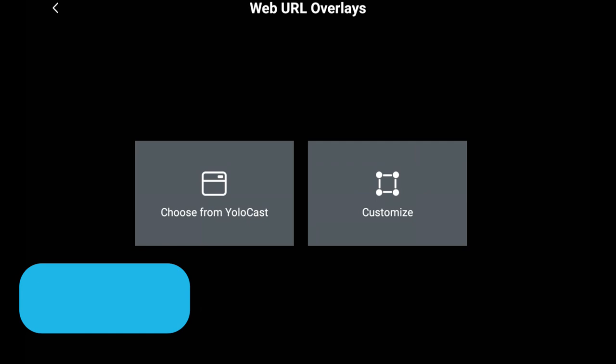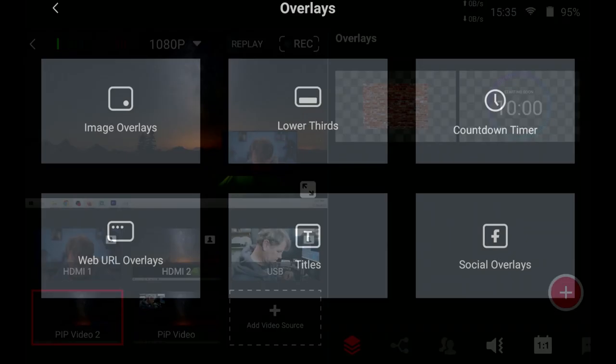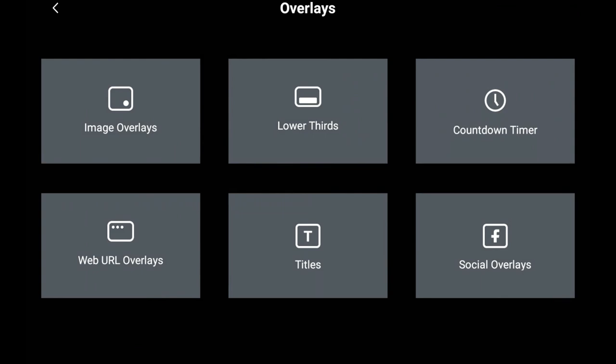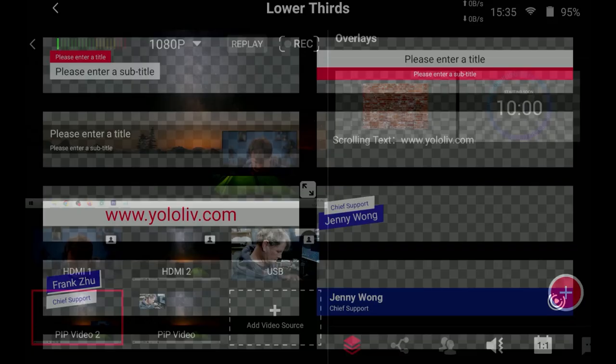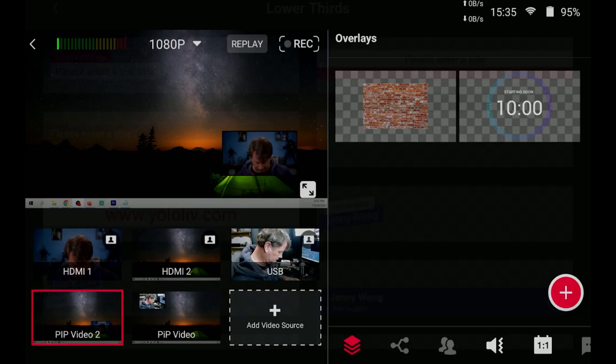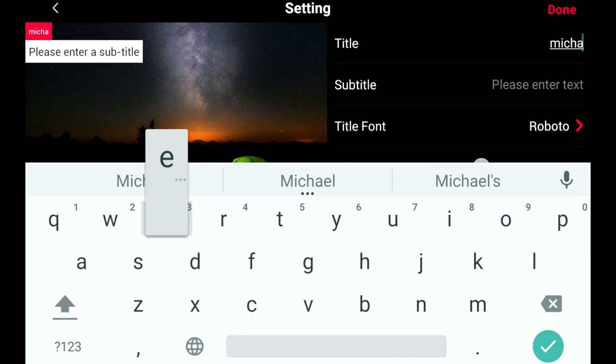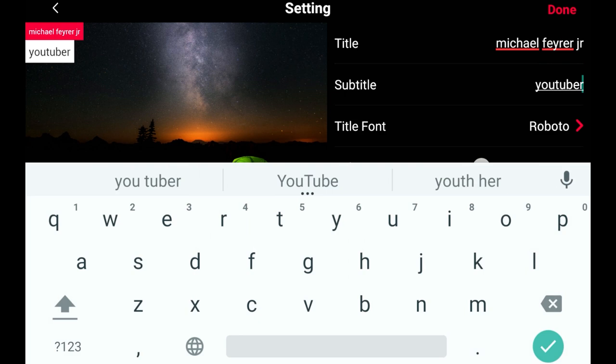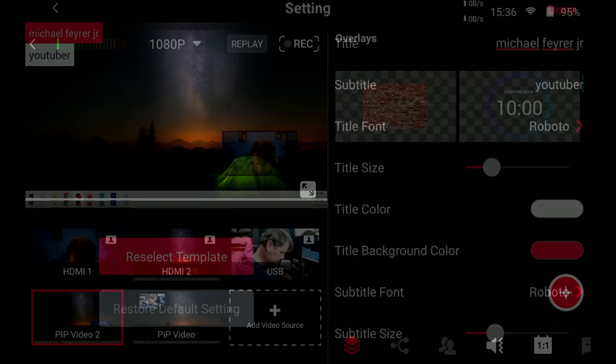Next you can see our lower thirds. We can select any of them and we can modify these any way that we want the colors the text the title the font all of these things can be completely customized to whatever you want them to look like.